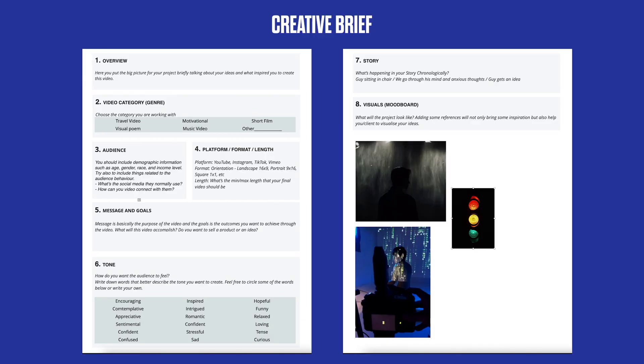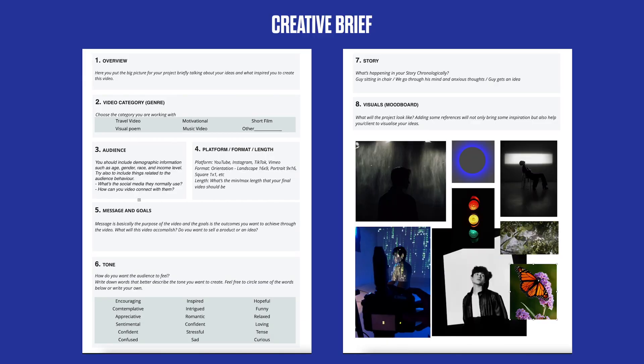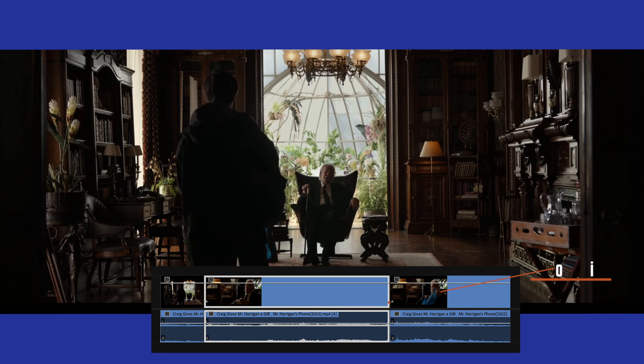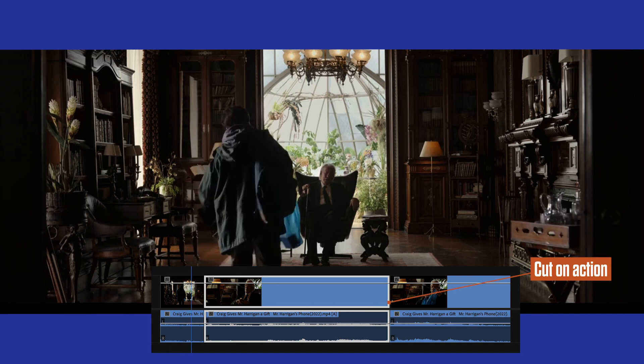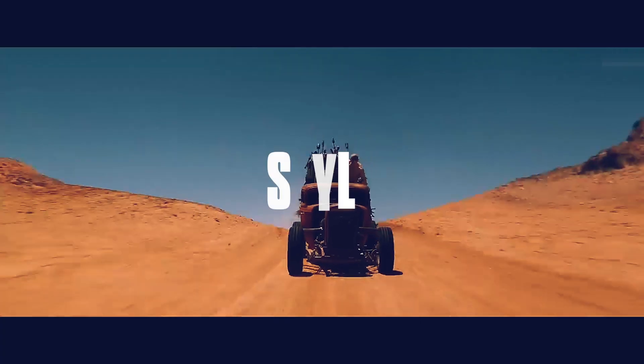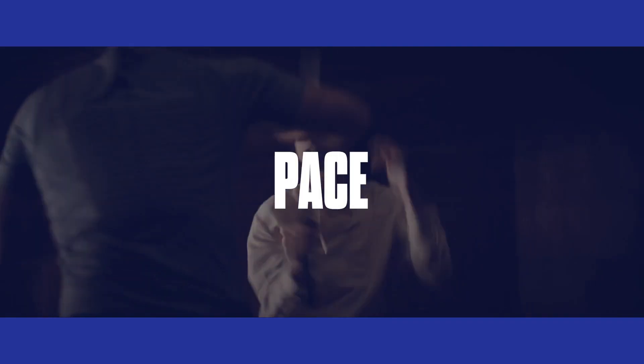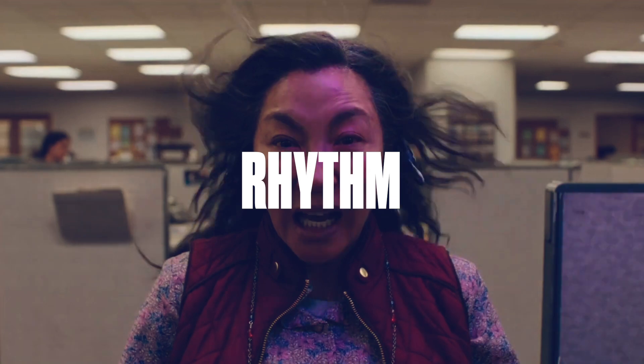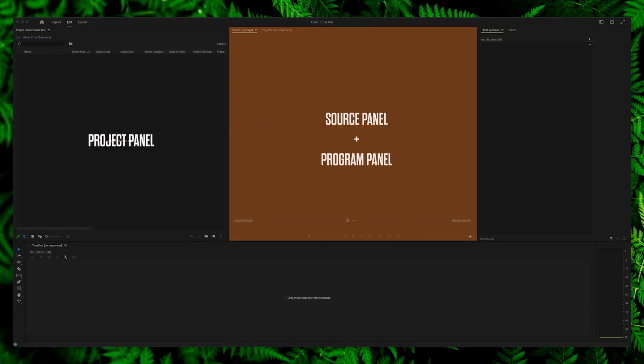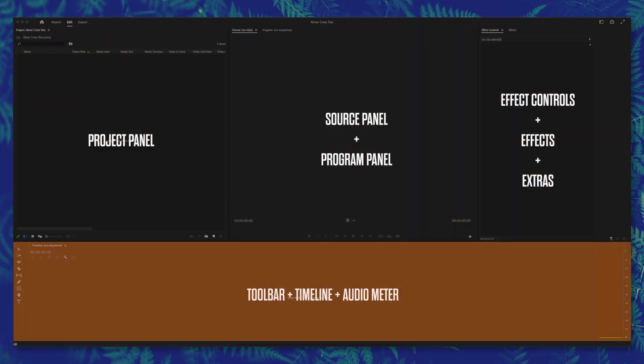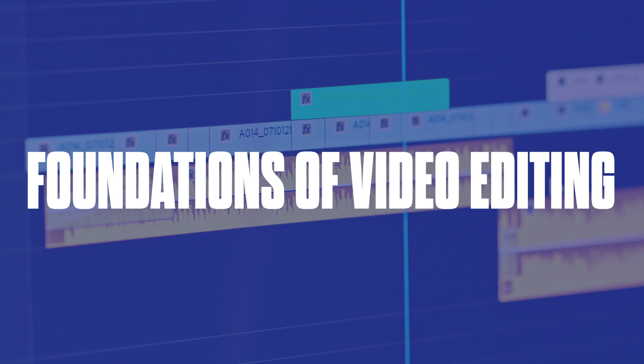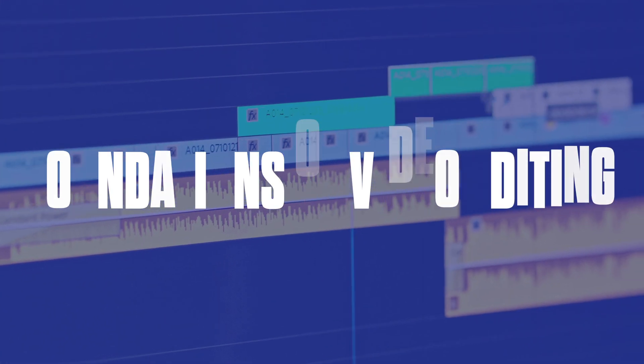We'll begin by exploring the ideation phase and the importance of a creative brief to set a clear vision for your project. Next, we'll dive into video editing techniques that shape the style, pace, and rhythm of our story. Following that, we'll introduce the Adobe Premiere Pro interface and cover the foundations of video editing.